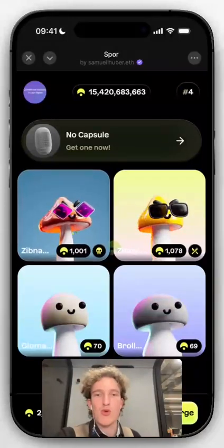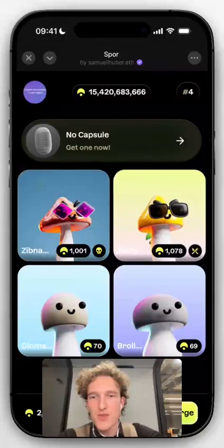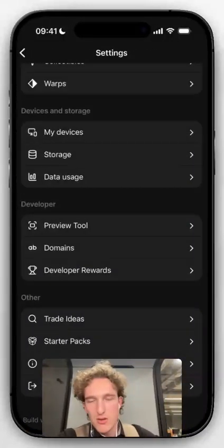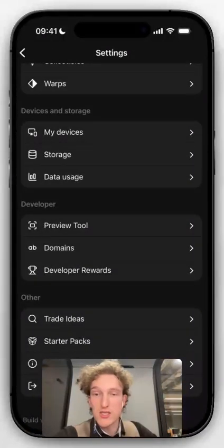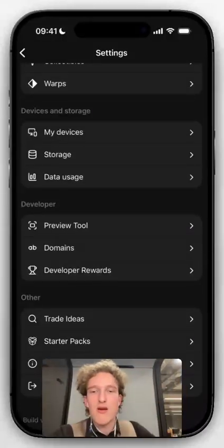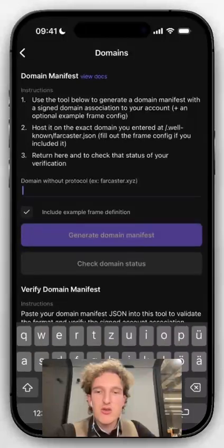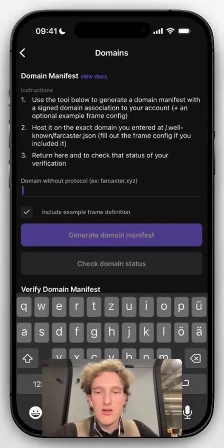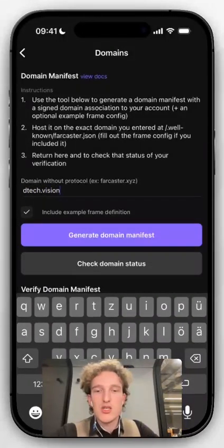And at the top it says "Spore by Samuel." If we now want to change this to the Spore team, to Spore, then the one controlling that account — usually it's like the founder, the marketing person, or you as a developer — if this is you going through it and you want to have this for your own mini-app, then go into Domains and type in your URL. This is without HTTPS, without anything else — just detect.vision for me.